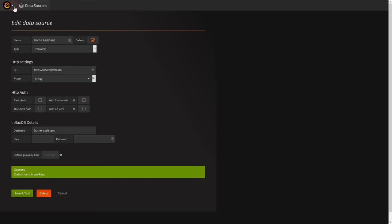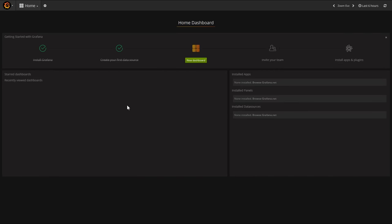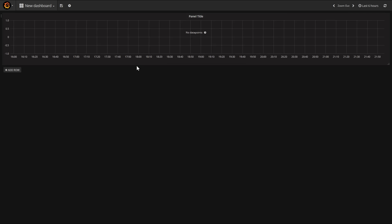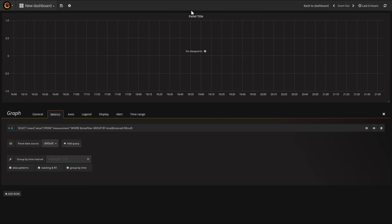Now the next stage is to actually create a dashboard. Dashboards are the pages where you'll put your graphs or widgets. We're going to create our first dashboard and simply drag in a graph. As you can see there are different types of panels. We'll drag in a graph and straight away we can see the panel with no data points because we haven't told Grafana what data to display yet. Let's scroll up, click panel title, and then click edit.